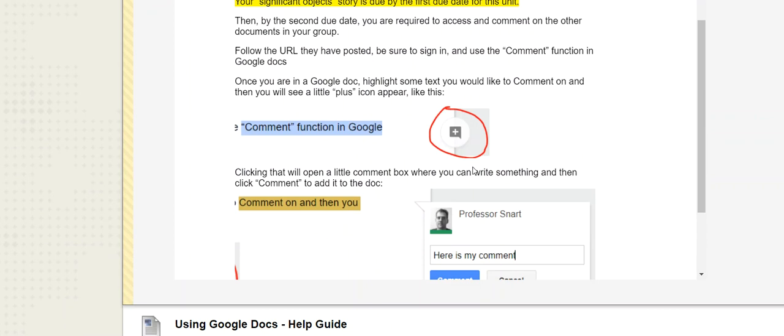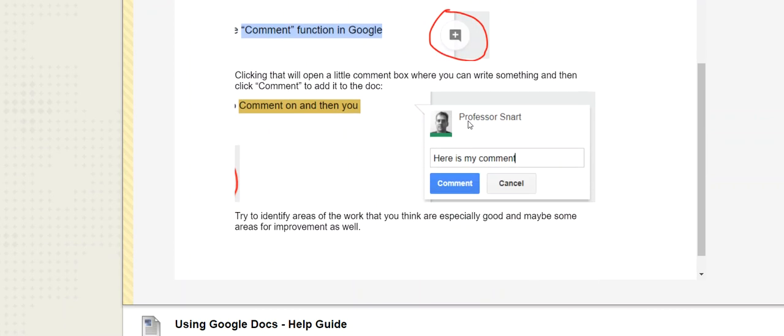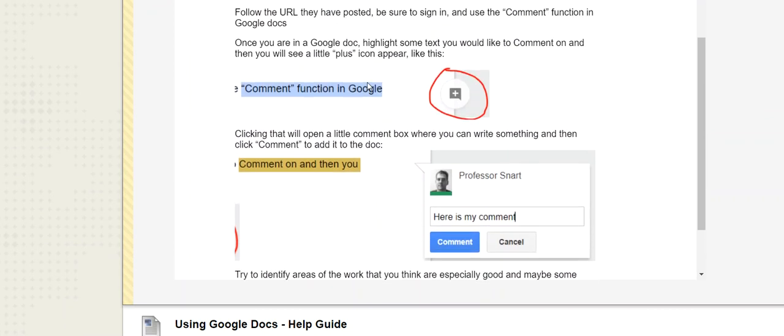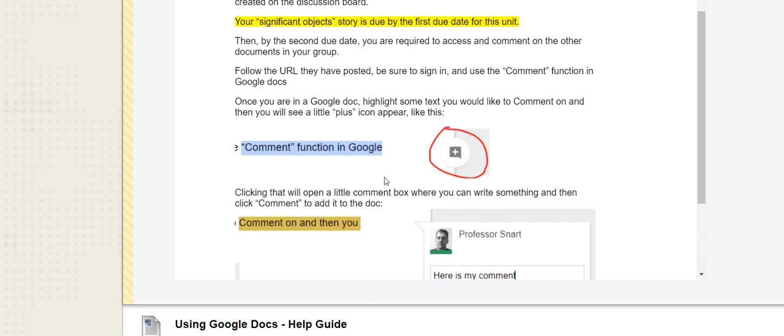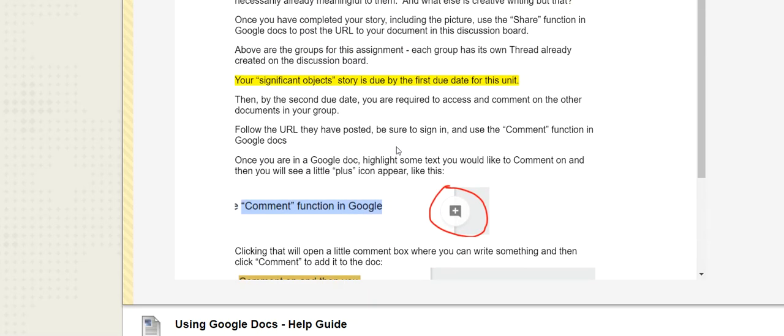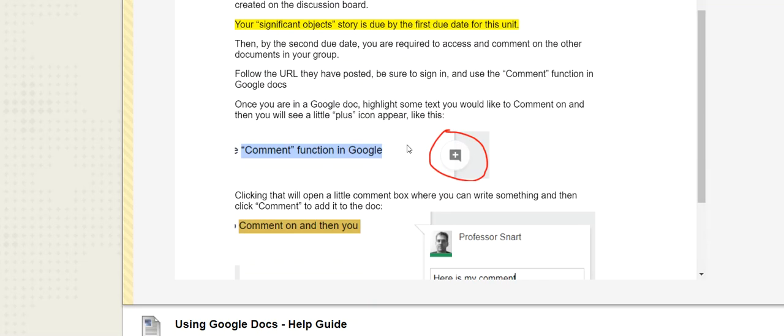And so the reply component here is by the second due date of this particular unit. You within your group are going to go into everybody else's document and comment on the thing throughout. Use the commenting features, this little button here, this comment box will come up, you can type your comment. You highlight some text that you're interested in, comment, oh, this was great, I love the description. Oh, I was a bit confused here. Oh, there might be a typo, or maybe a different word, whatever you want to do. Make sure you click the comment button so it saves it in there.